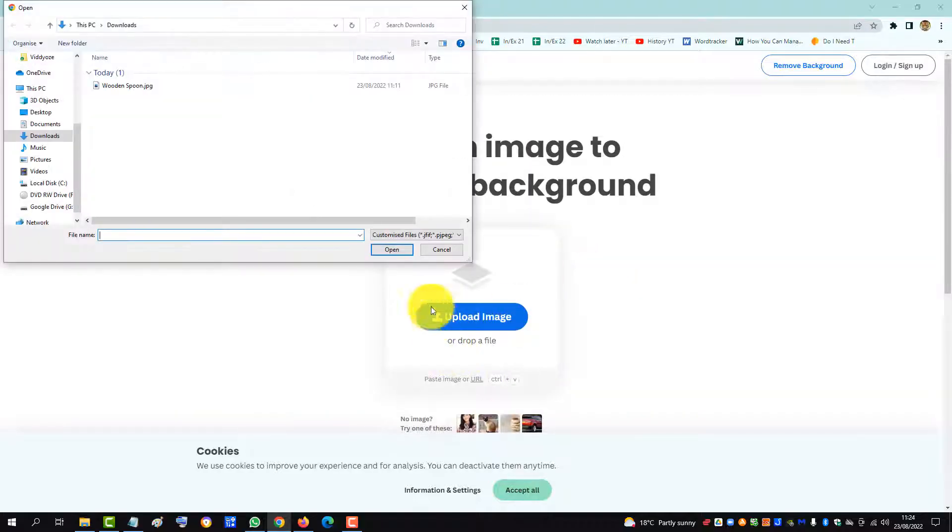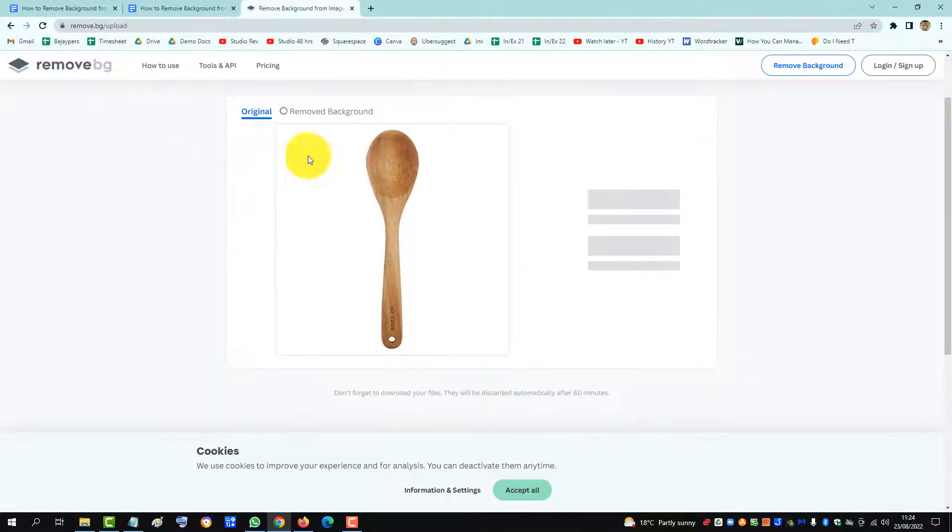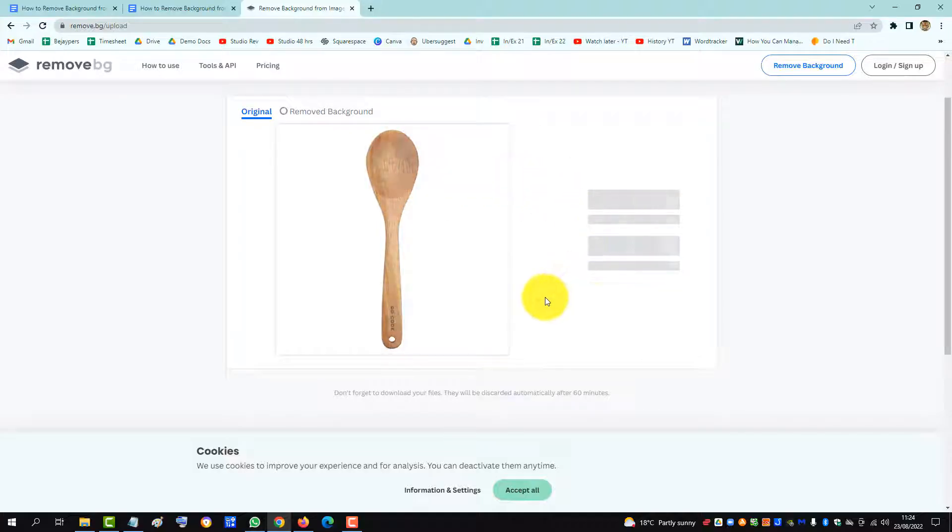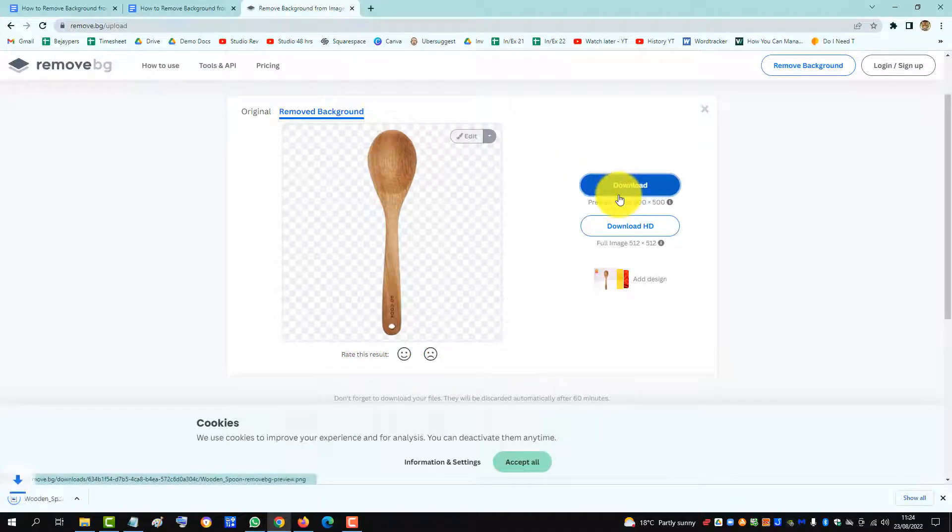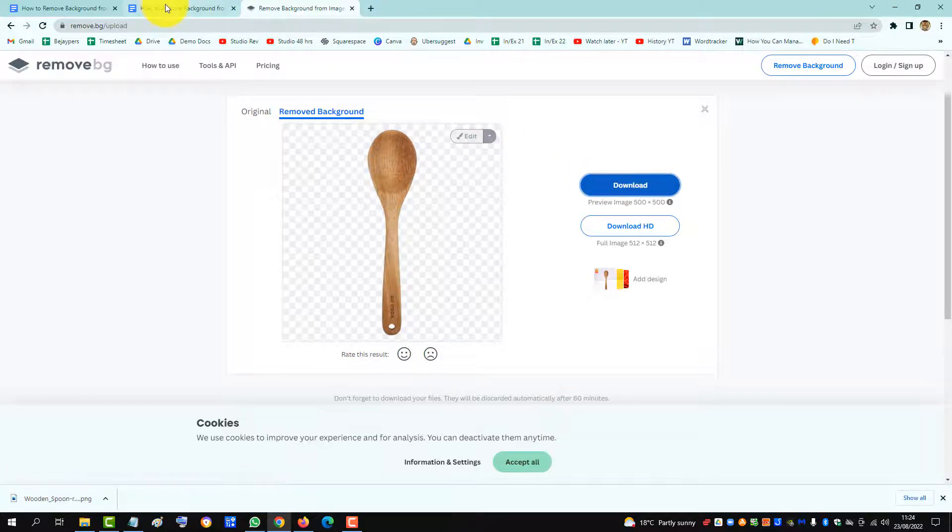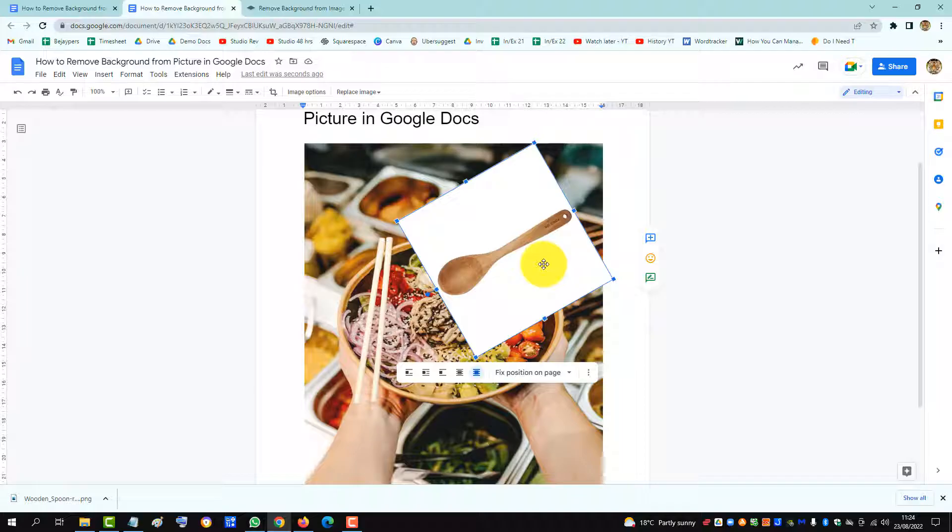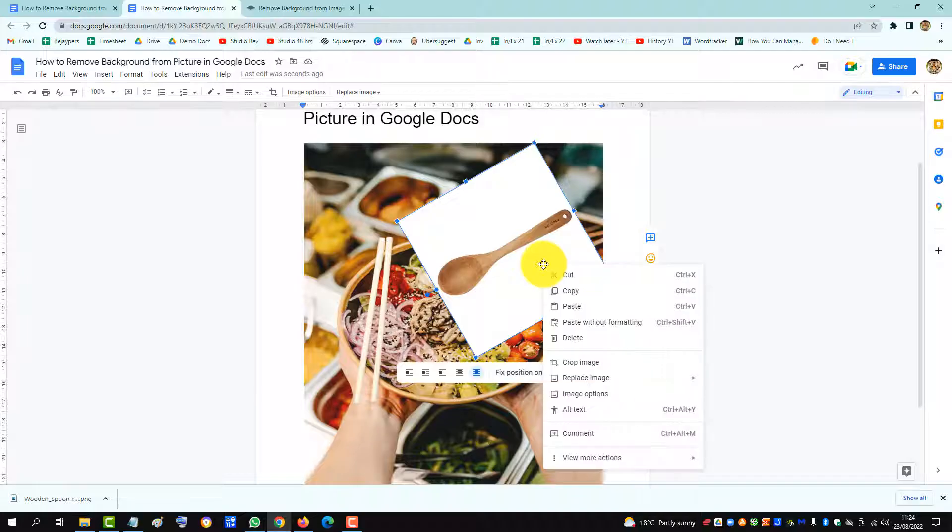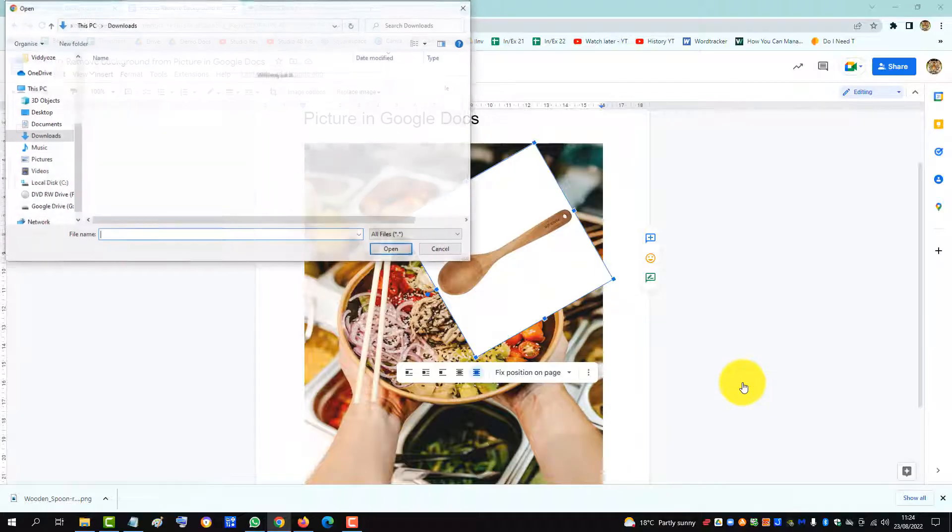Upload the image and we'll put up our wooden spoon with the white background. It's removing background as we speak and then we'll download and then we go back to our Google Doc and then we right click and we replace the image and we upload from computer.